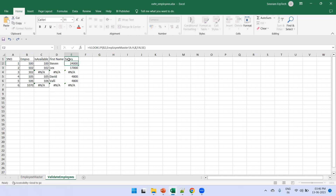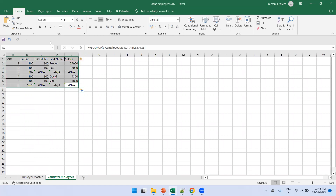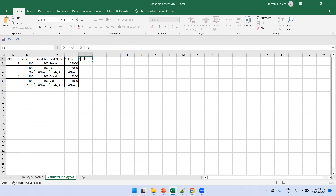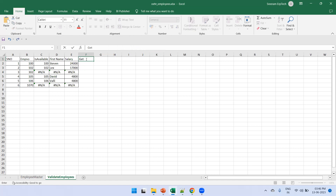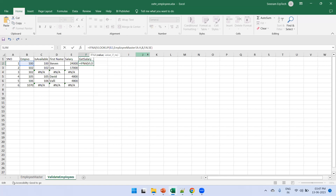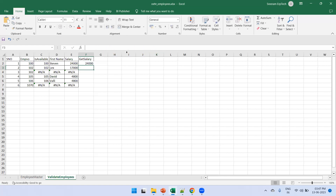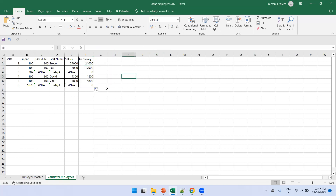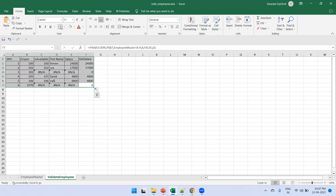Now let's use IFNA to handle the #N/A errors. If I don't want to display #N/A, I wrap the VLOOKUP inside IFNA: =IFNA(VLOOKUP(...), 0). Wherever the result is #N/A, it will simply display 0 instead. We can apply this same approach to the employee number and other columns as well.